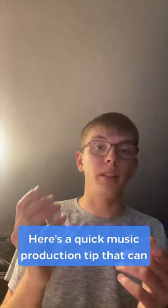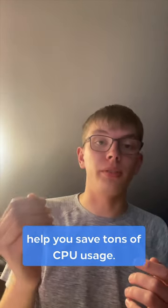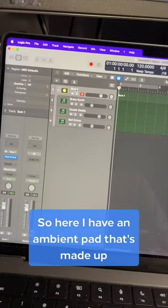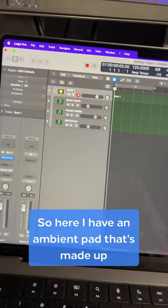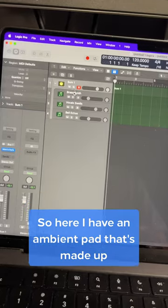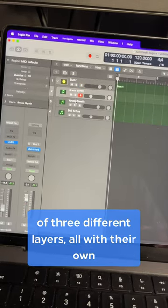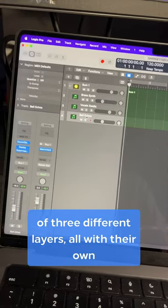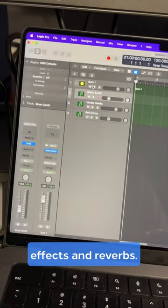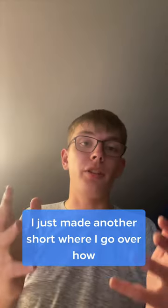Here's a quick music production tip that can help you save tons of CPU usage. Here I have an ambient pad that's made up of three different layers, all with their own effects and reverbs.